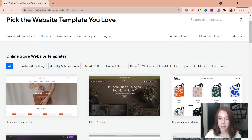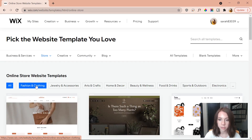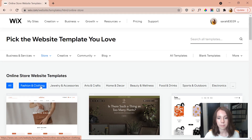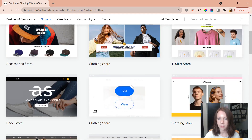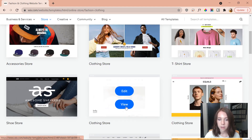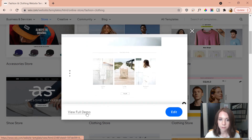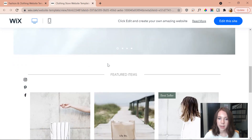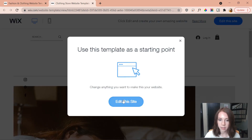There are a bunch of different templates to choose from, and you can tailor them to the kind of business you want. I'm focused on fashion and clothing so I'm going with that category. I found a template I really like — I can press view to take a peek and even view a full demo. Looking at it, I love the minimalist feel. I'm going to click 'edit this site.'